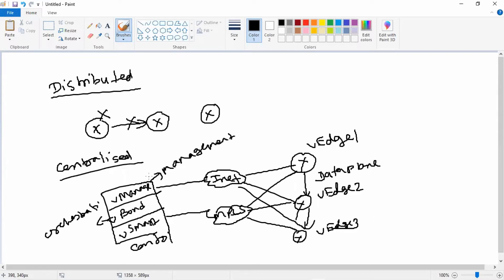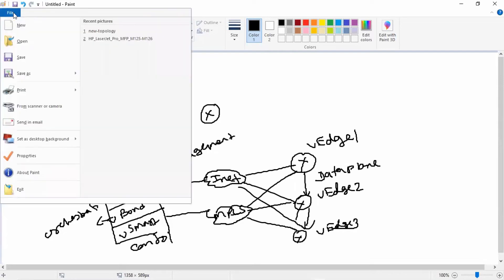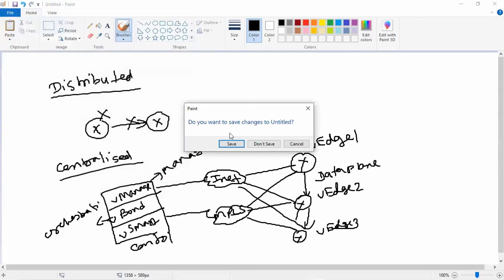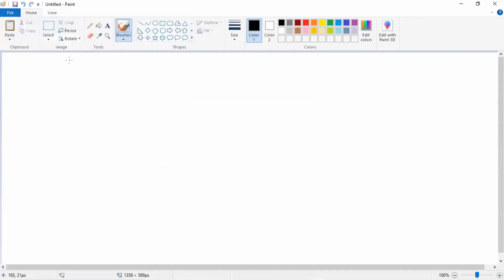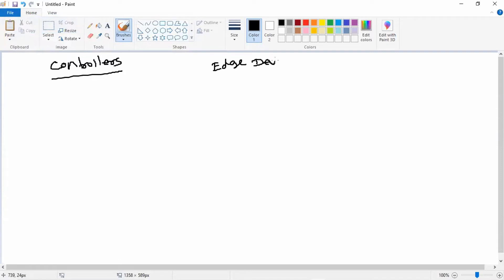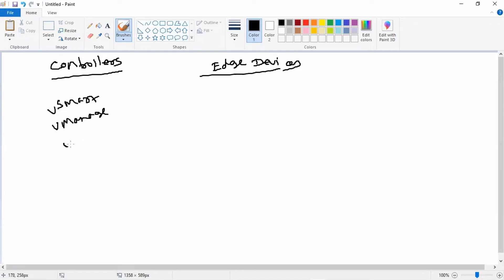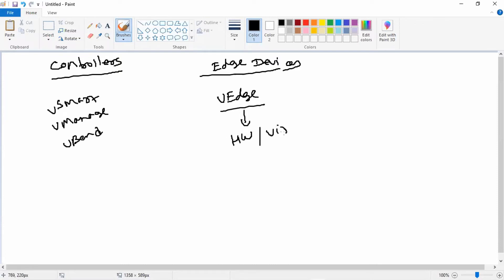Now coming to the different devices which we have in the SD-WAN solution. Basically, we have two sets of devices: first is controllers and another is edge devices. Controllers basically we have three types of controllers already I have introduced: vSmart, vManage, and vBond. And for edge devices we have the vEdge. So vEdge is available in both hardware and virtual environment. For controllers, vSmart and vManage are available only in virtual format.